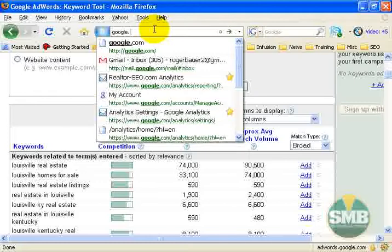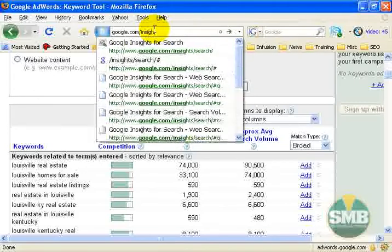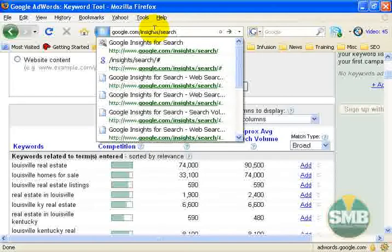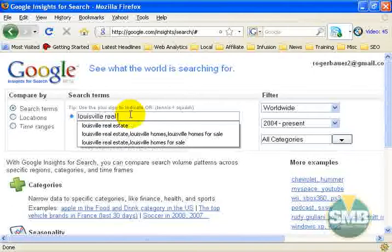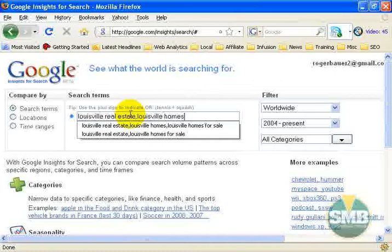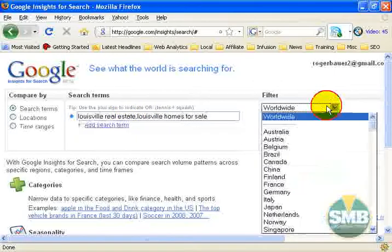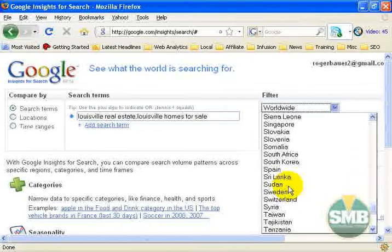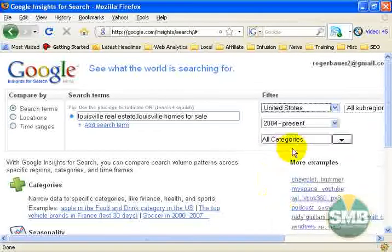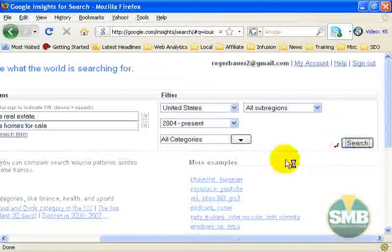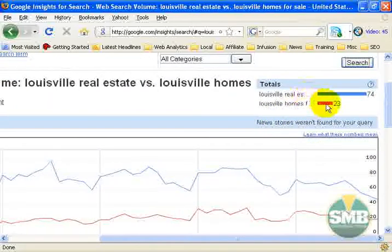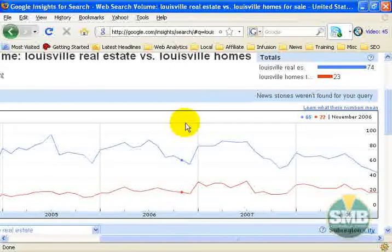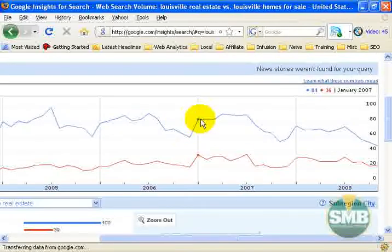Now let's go back to the Insights tool at google.com/insights/search, put our two terms in again, filter for the United States, and you see your 74 and your 23. Now that we can attach a value to those numbers, let's say we want to find out the search volume for January 2007 for both terms. You can see that Louisville real estate got an 84 for that month.